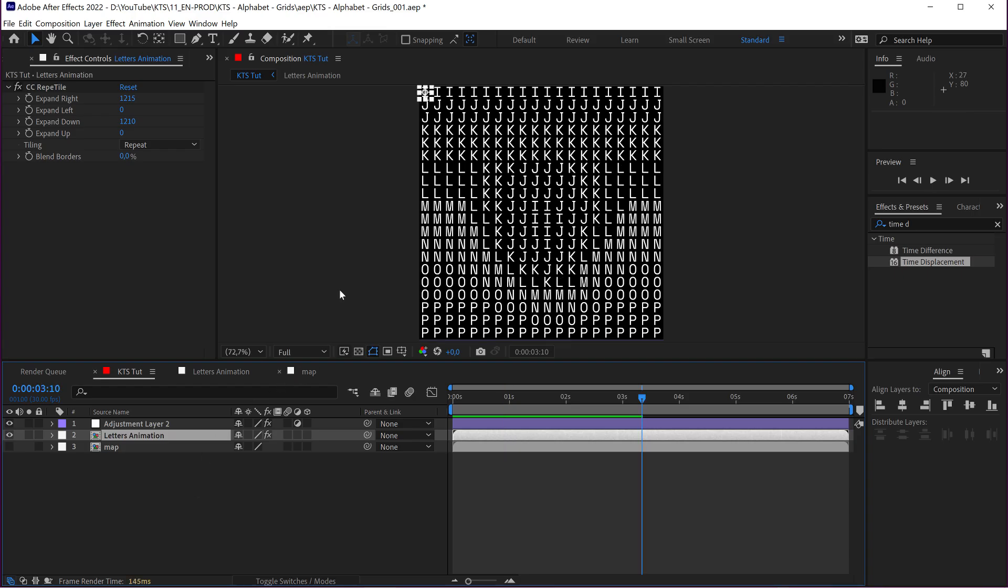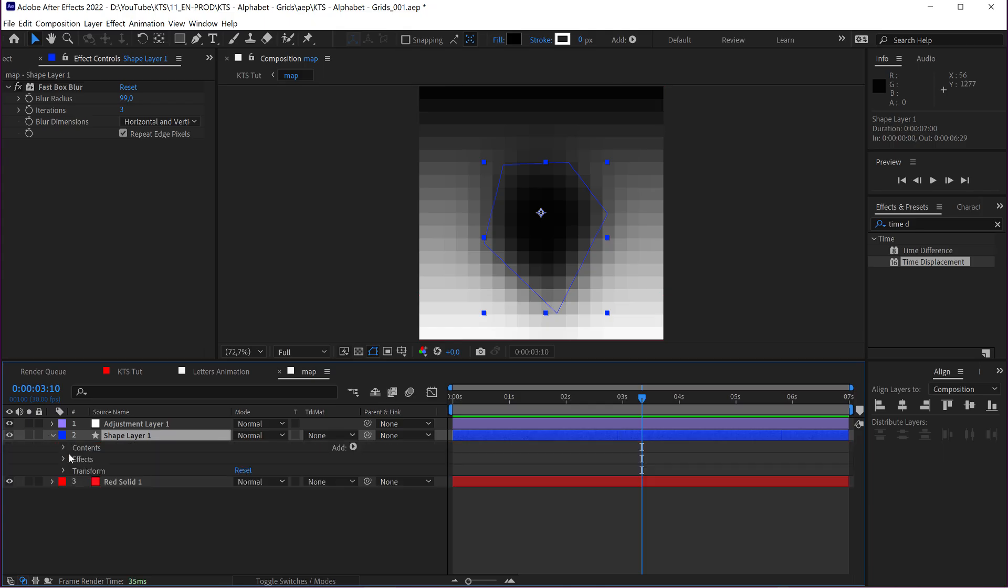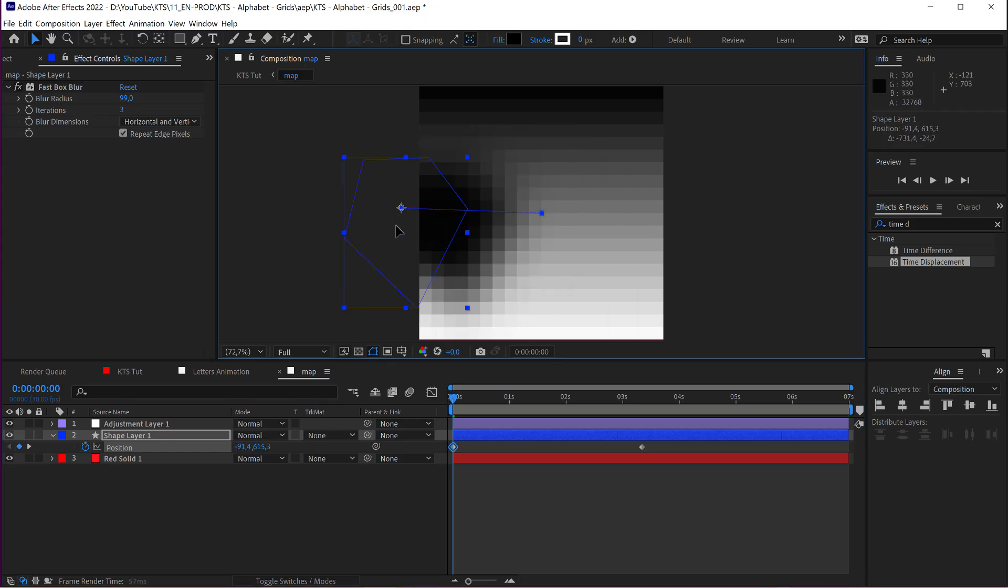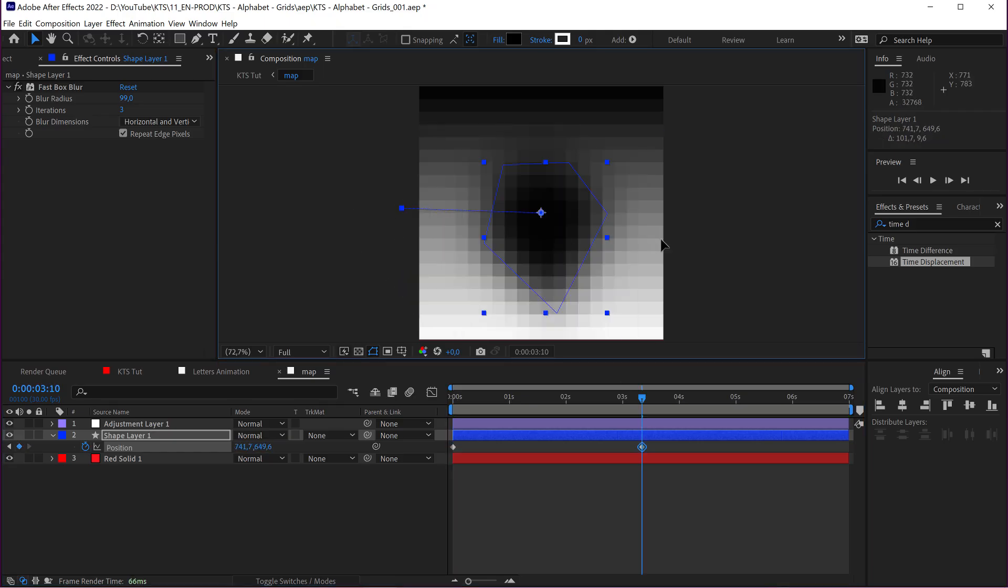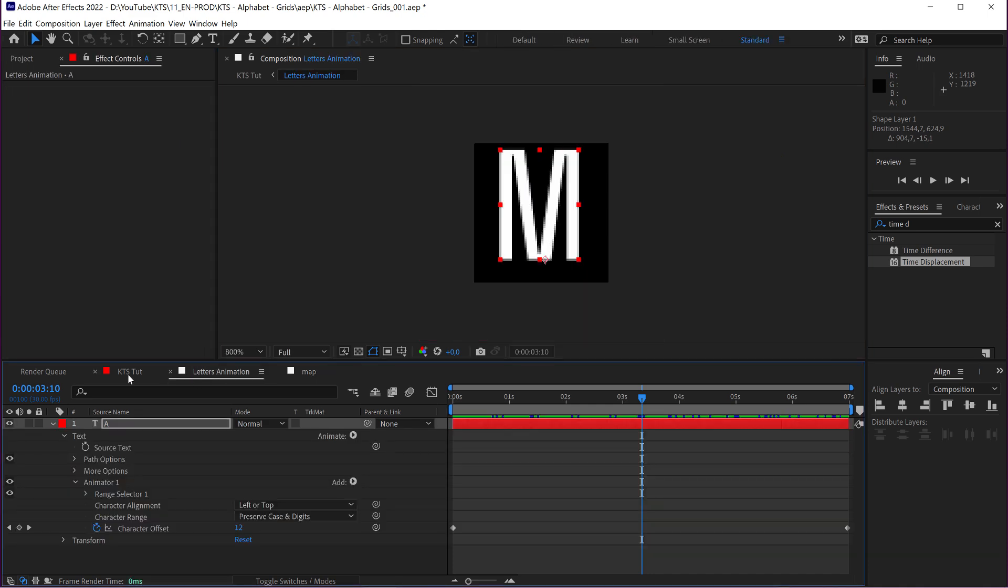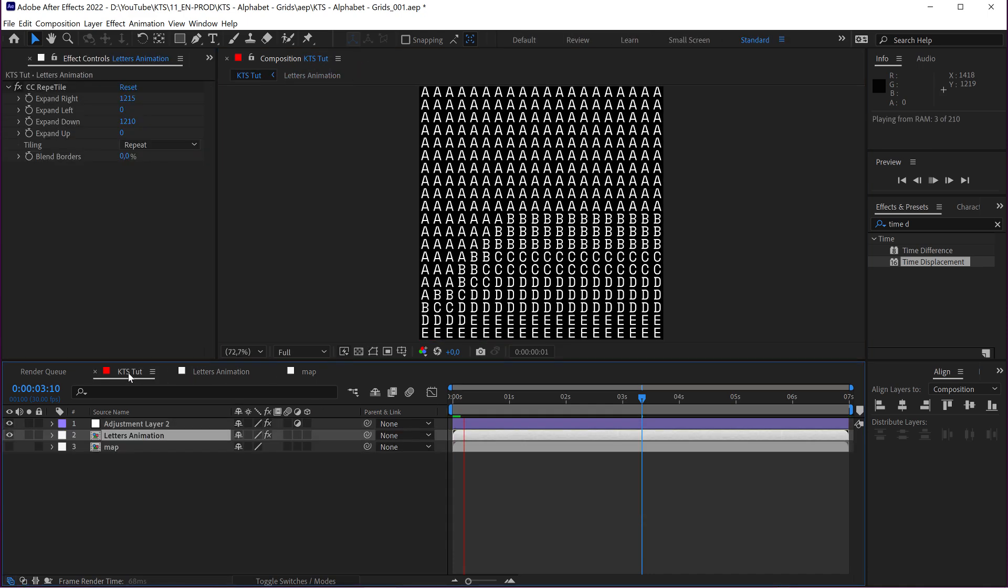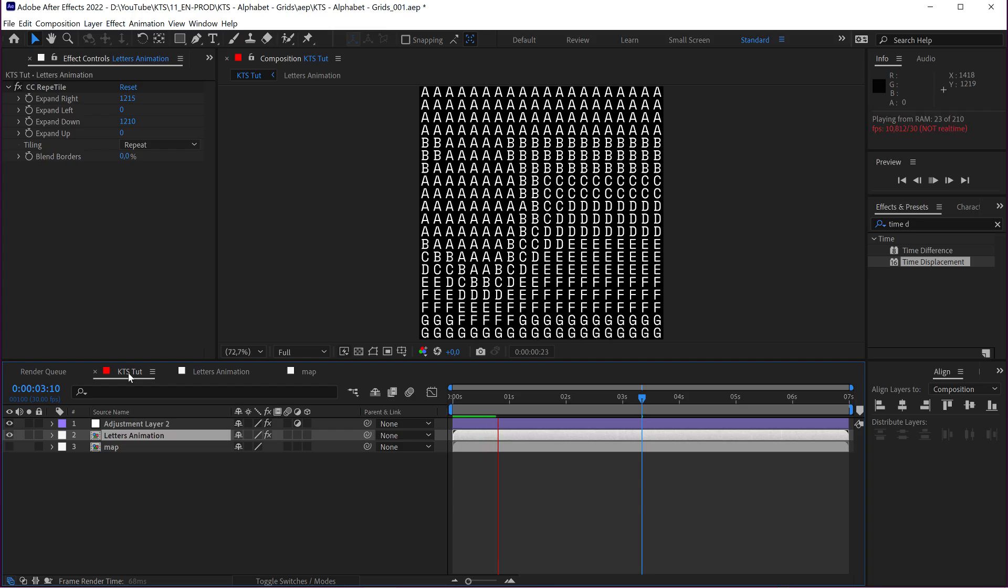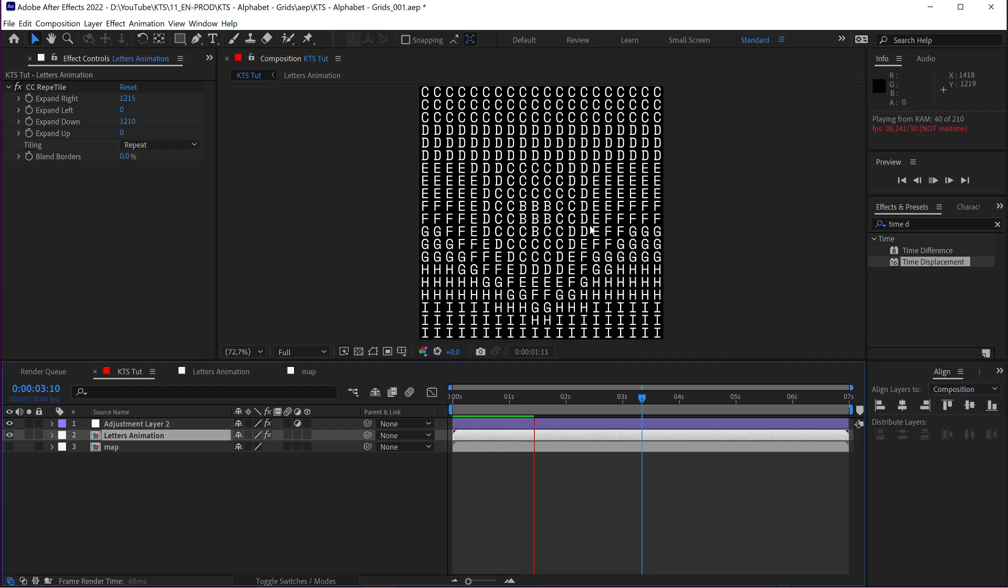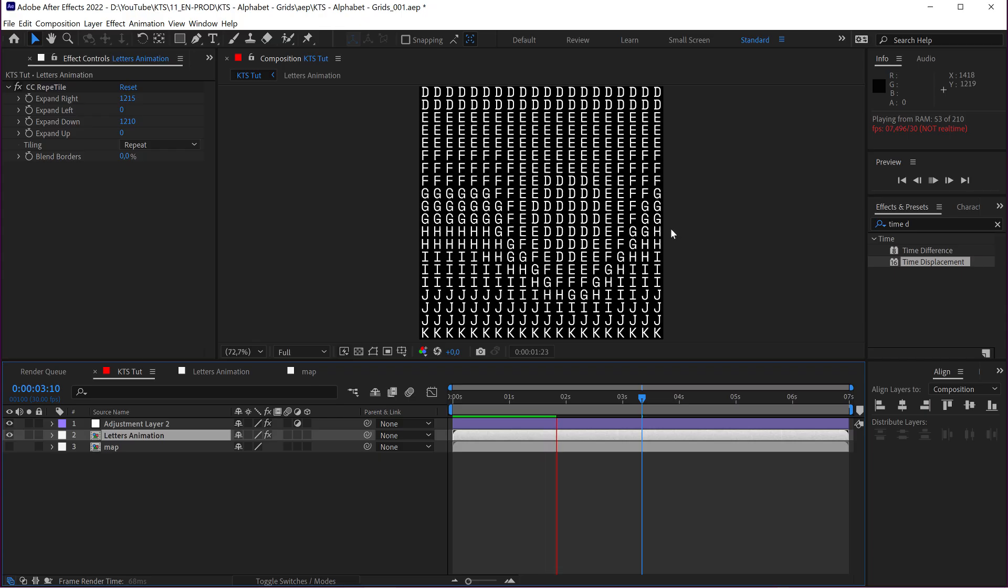So, you can even, as I did in the Instagram post, you can even animate this. Let's say that I want this to go from one side to the other and stuff like that. So, let's see how that affects our main comp. You see that it is moving from left to right.